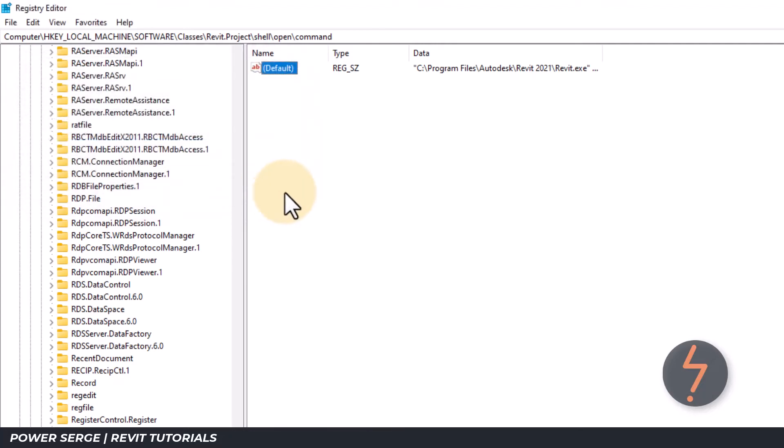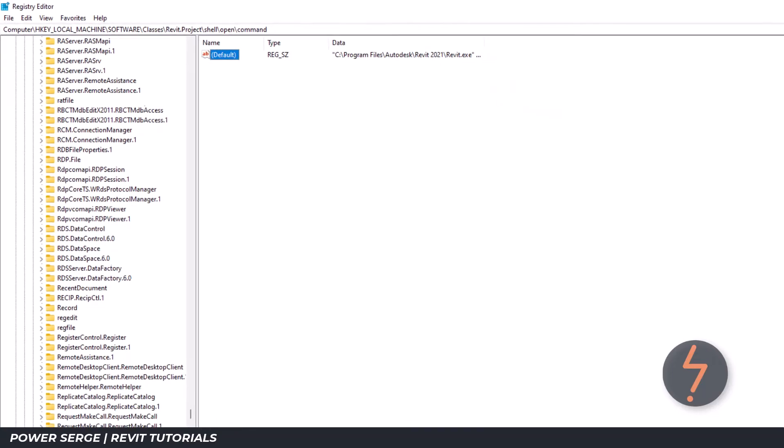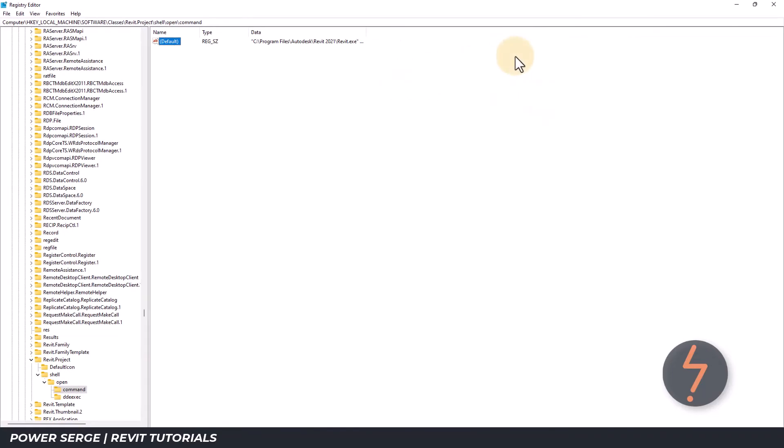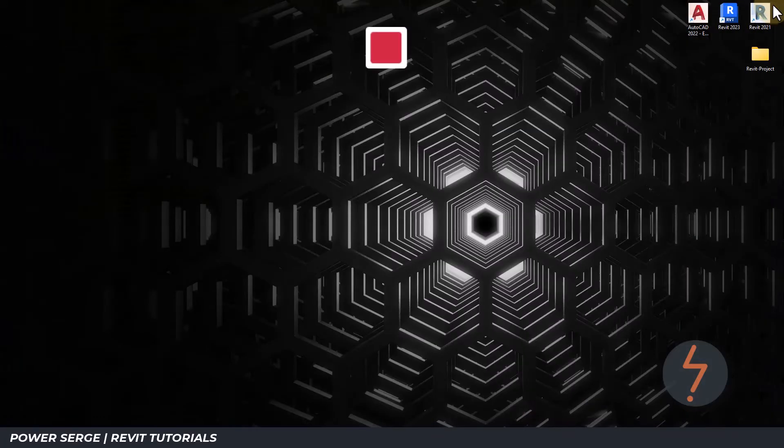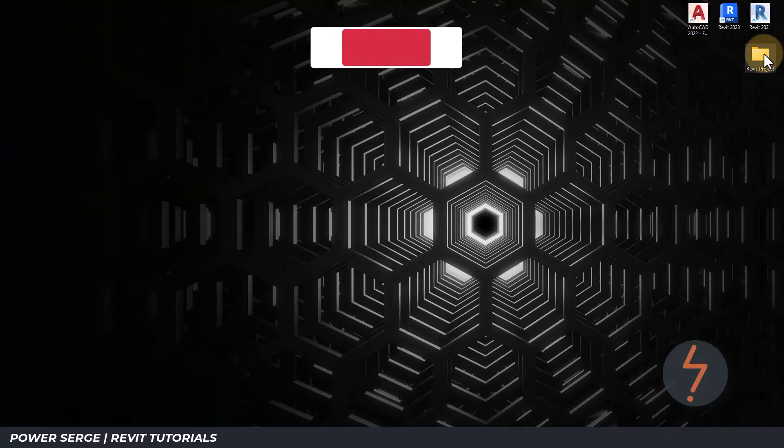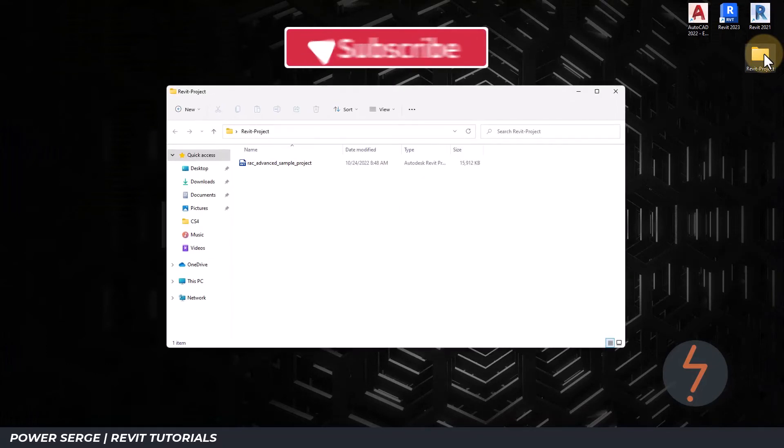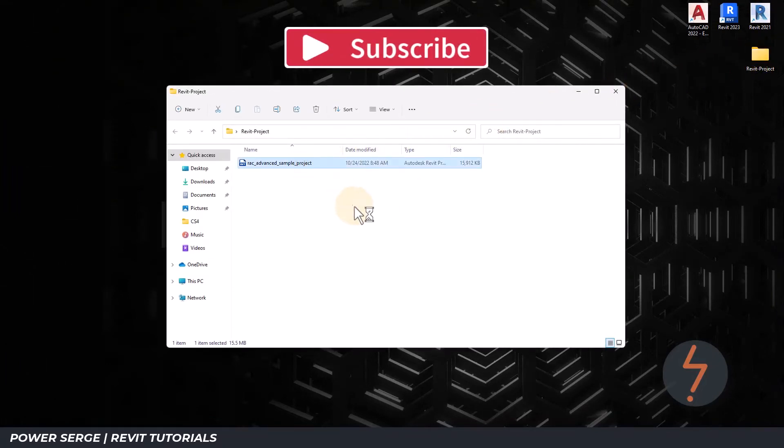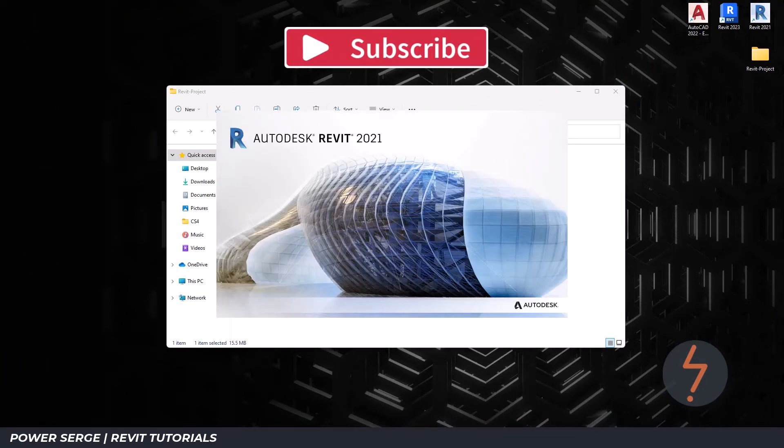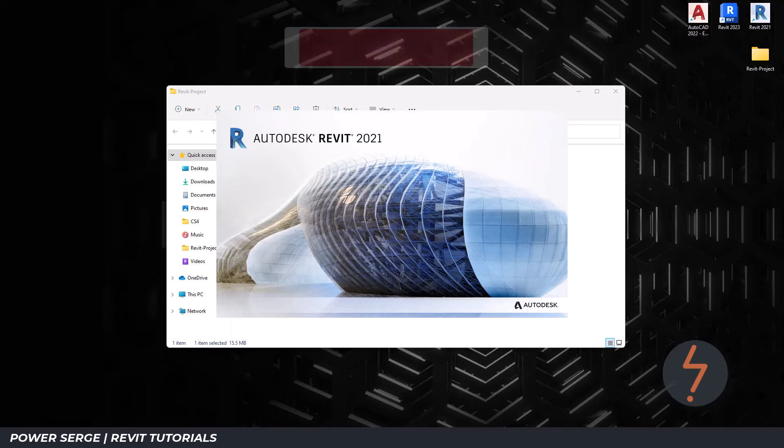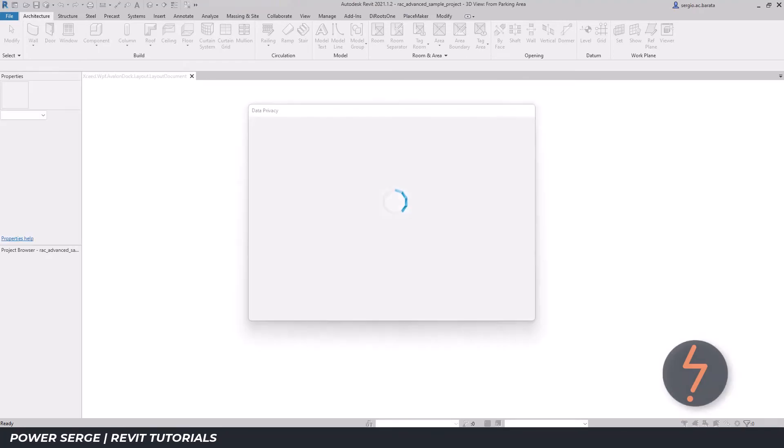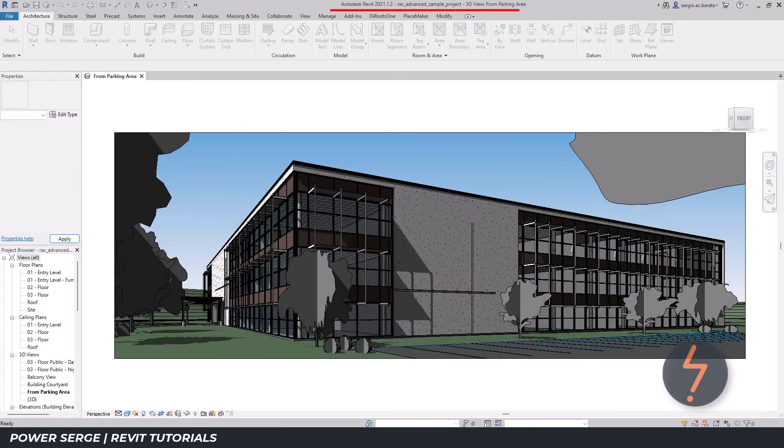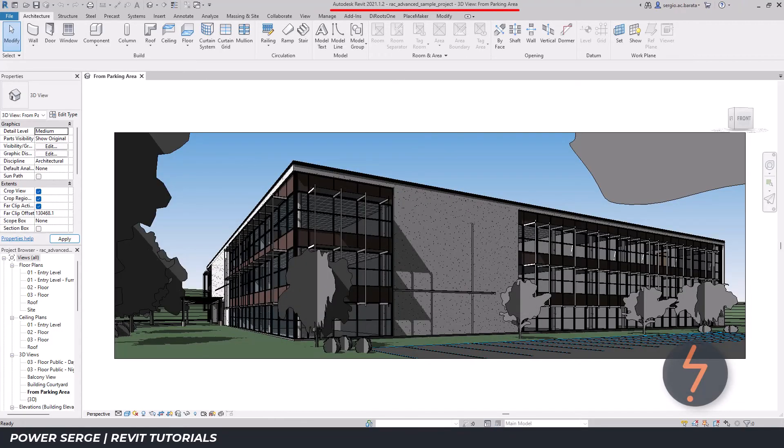The value has now updated to Revit 2021. Now close the registry editor to take me back to the desktop. I can open this folder where I can find a sample project file and I can double click to launch. And the default project on my computer has now been successfully set to Revit 2021.